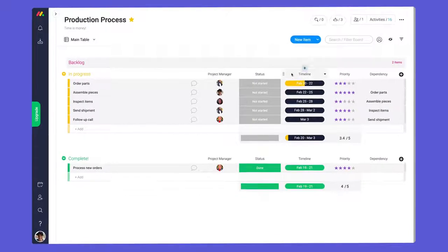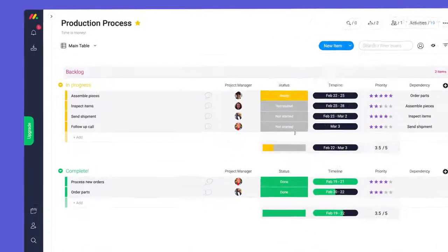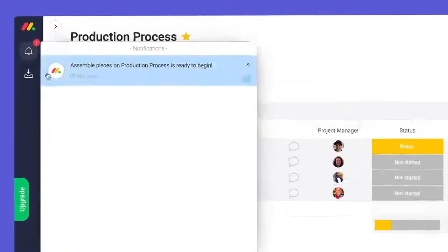Now that our workflow is complete, I can change one simple status and leave the rest to robots. Not bad at all.